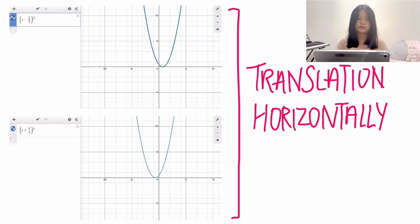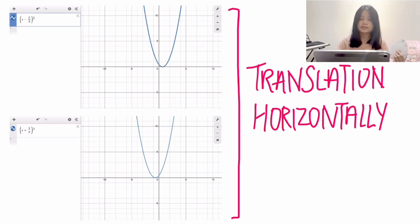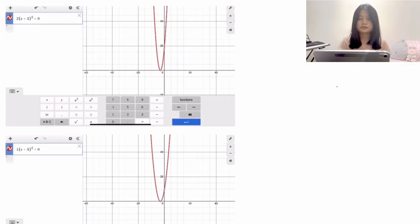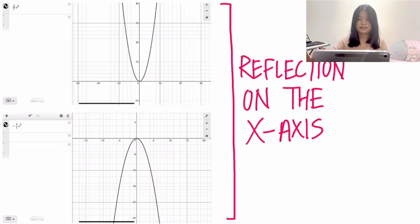Horizontal translation can only happen when the function is in the form of (x + something) squared. As you can see, it shifts from right to left as the number changes from negative to positive. The next example shows how the coefficient affects the graph — it enlarges as the number decreases.